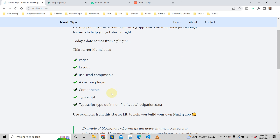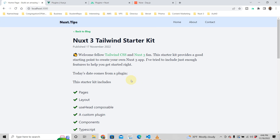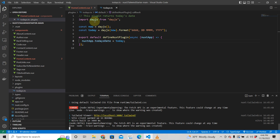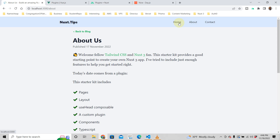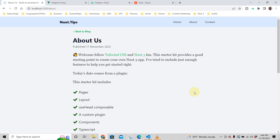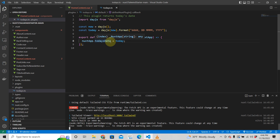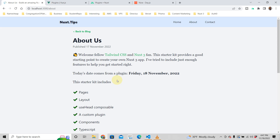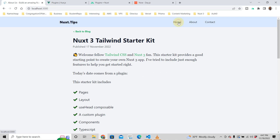After restarting, it seems like it's still not working. Let's debug — we're looking for 'nuxtApp.todaysDate'. We check which page we're on — it looks like we're on the 'about' page rather than the home page. After switching back and restarting again, it starts working. That was odd but it resolved itself.